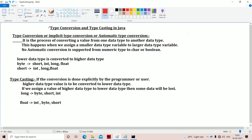In this video, we are going to discuss about type conversion and typecasting in Java. First, let's see about type conversion. Type conversion can also be called as implicit type conversion or automatic type conversion, because the type conversion is done automatically by the program. We should not perform any type conversion manually — that's why it is called implicit. The conversion will be done automatically.